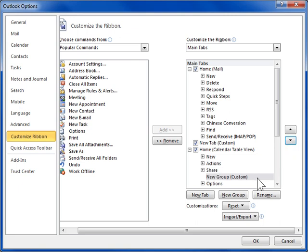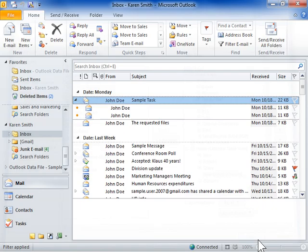Click OK. This is the process to add a custom tab to the ribbon.